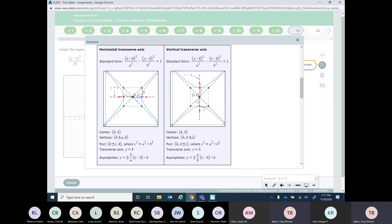The first major difference is it's subtraction and not addition. And because it's subtraction, the bottom never changes. The a squared is always first, the b squared is always second. What changes is the top. So x first means it's horizontal, and if the y term is first — y minus k squared — that's going to be vertical. So depending on where the x and the y is, that determines which direction it's going to go.